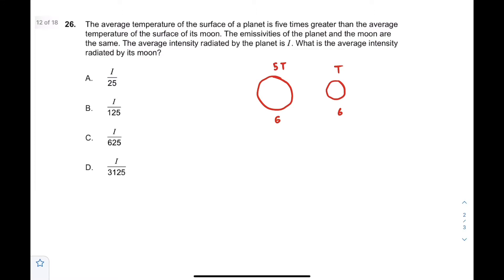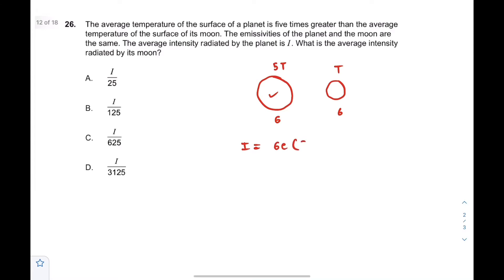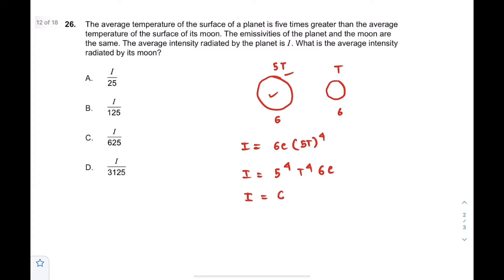We need to find the average intensity radiated by the moon, given that the average intensity radiated by the planet is I. So I equals sigma times e times temperature to the power 4. The temperature of the planet is 5T, so the intensity is 5 to the power 4 times T to the power 4 times sigma times e, which equals 625 sigma e T⁴.